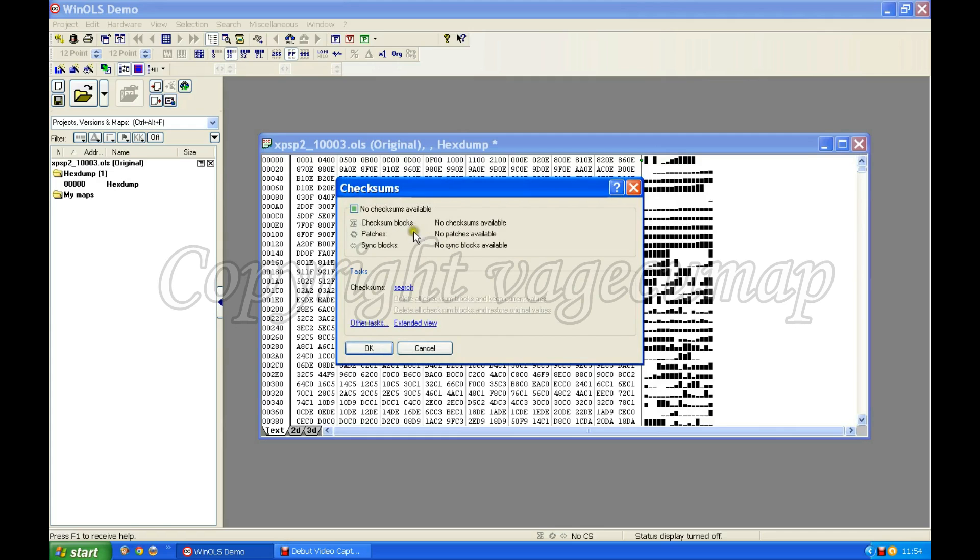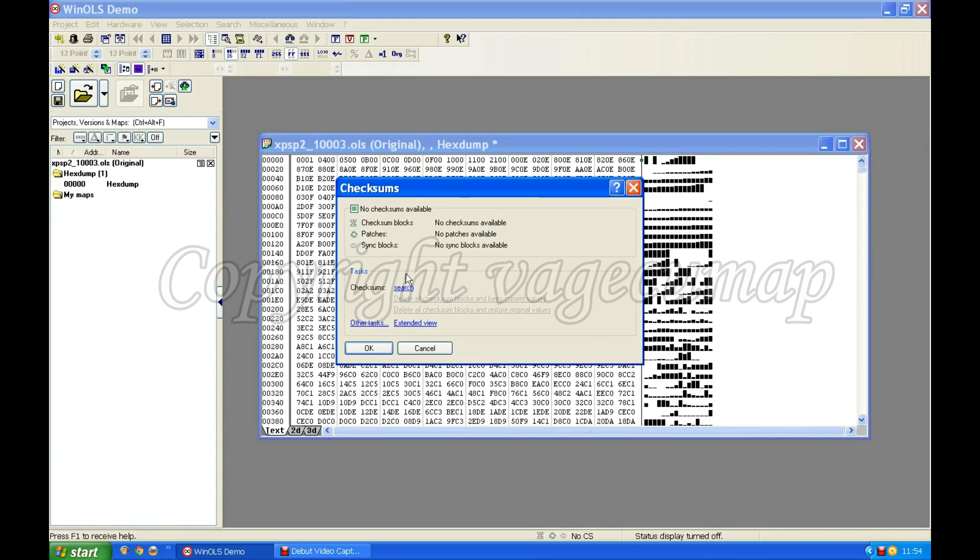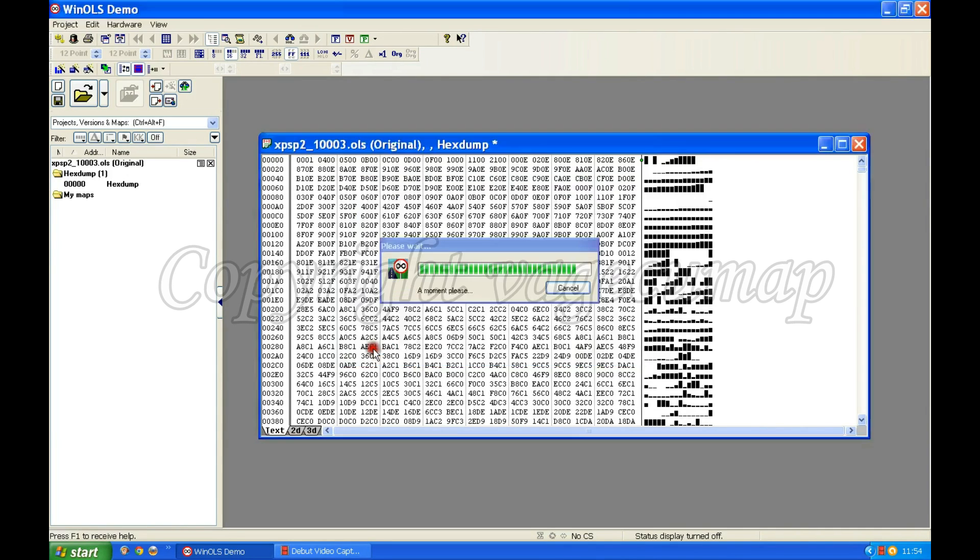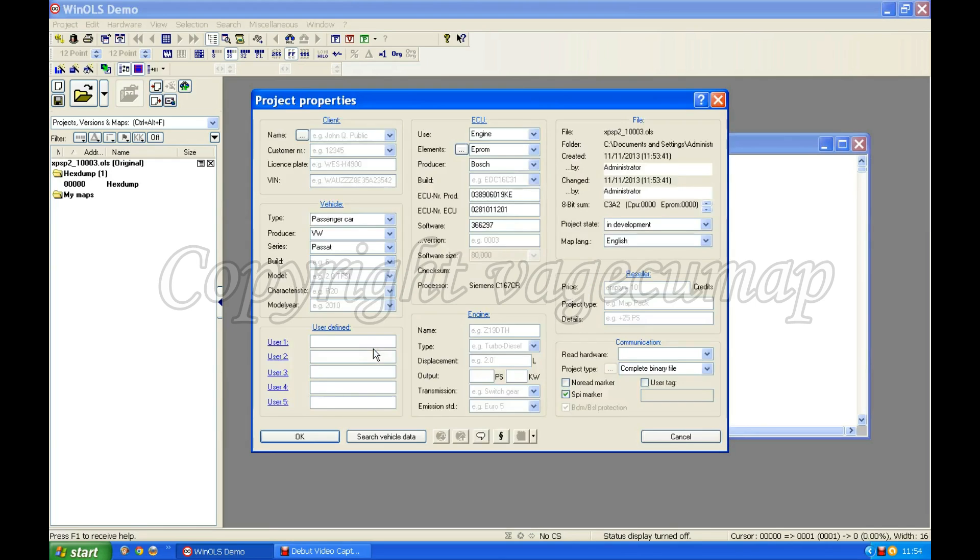Right, now I'm being told that there are no checksums available. The reason for that is that this is the WinOLS demonstration version. If this was WinOLS paid for version and had I paid for the checksums for this file, then I would now get an option. The checksums might be OK or might need updating. But as this is just a demonstration file, there's nothing I can do but click OK.